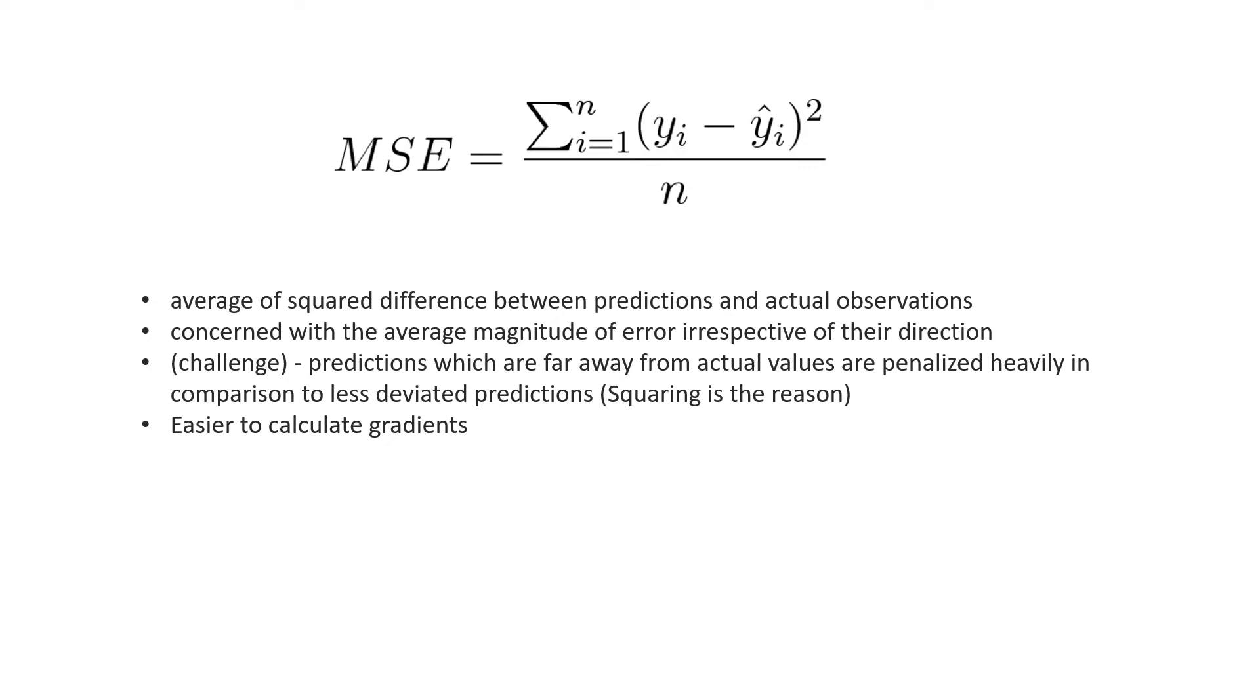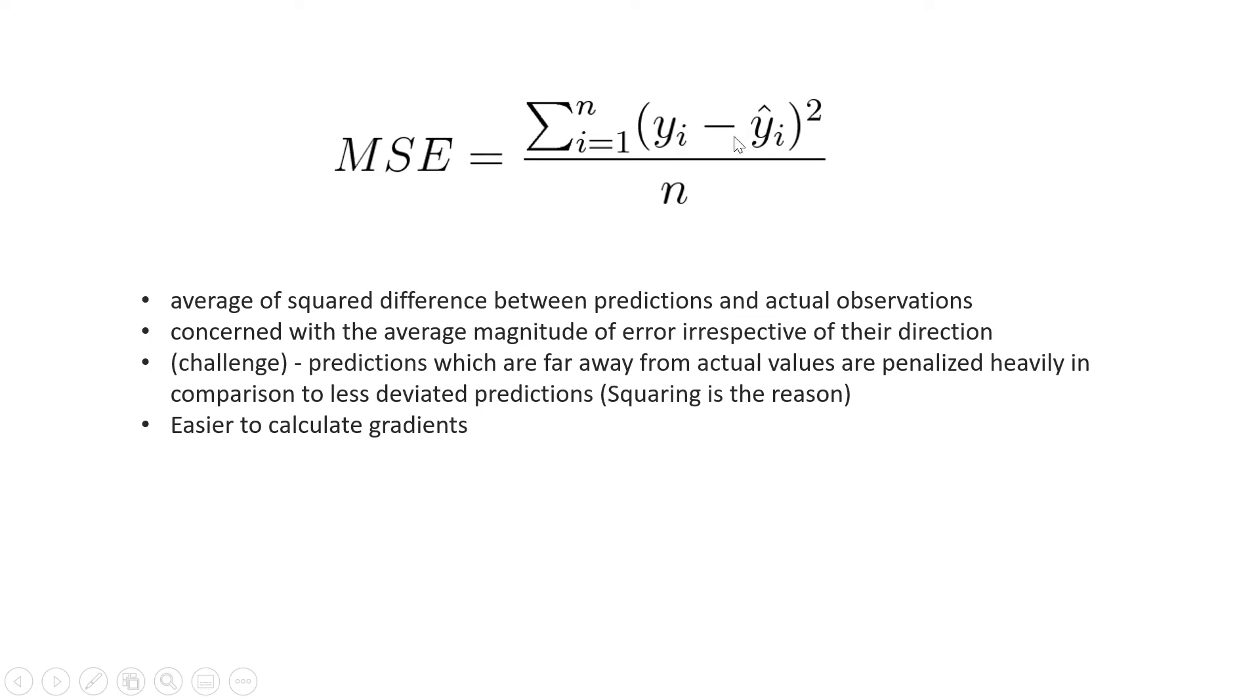We have here the challenge. Predictions which are far away from the actual values are penalized heavily in comparison to less deviated predictions. What would be the reason for this heavy penalty? The reason is the square. When the value from the real value and the predicted value is too high, then when you square that, it becomes very much high. So that's kind of heavy for this particular point, which are too far from the regression line.